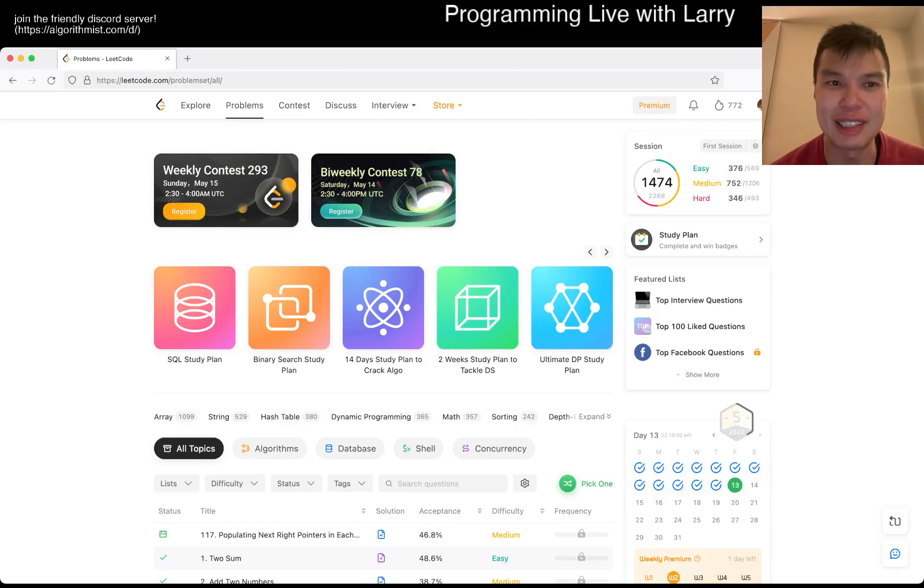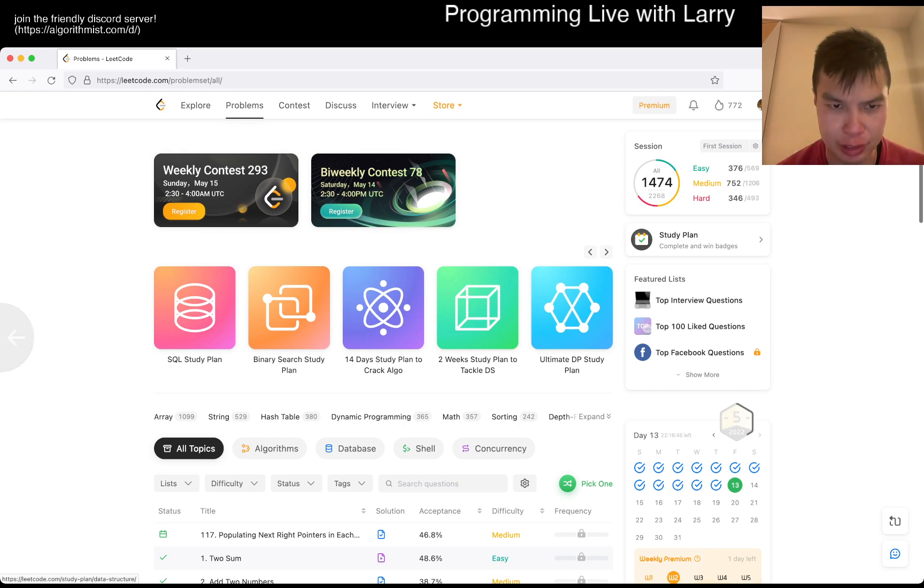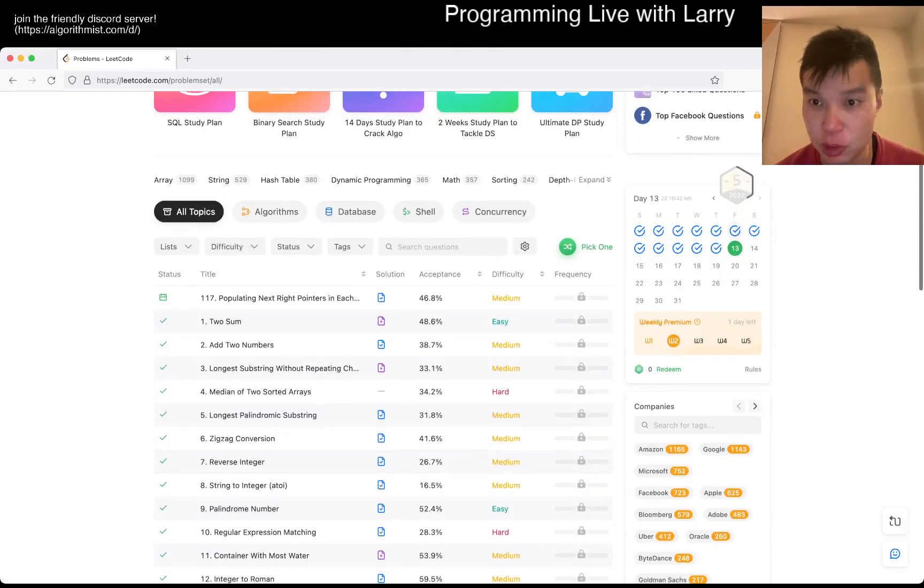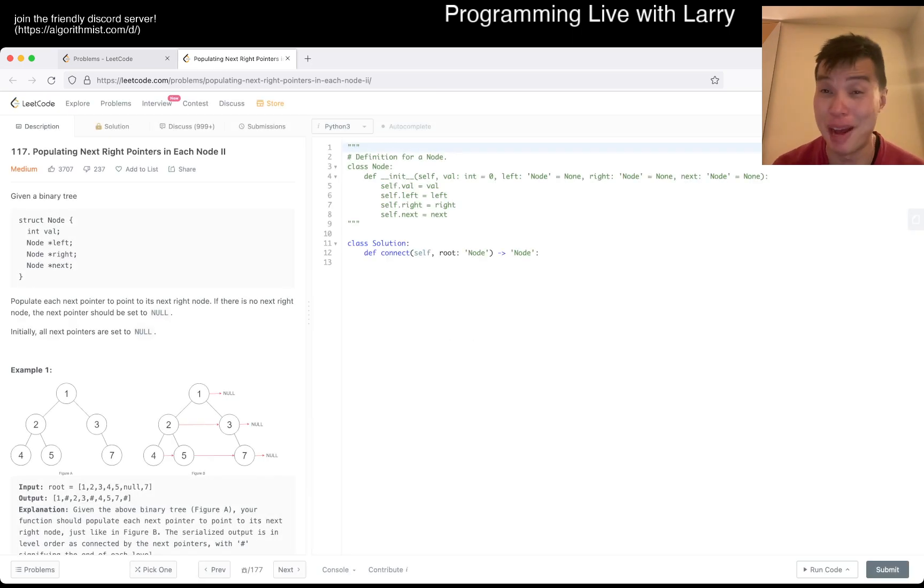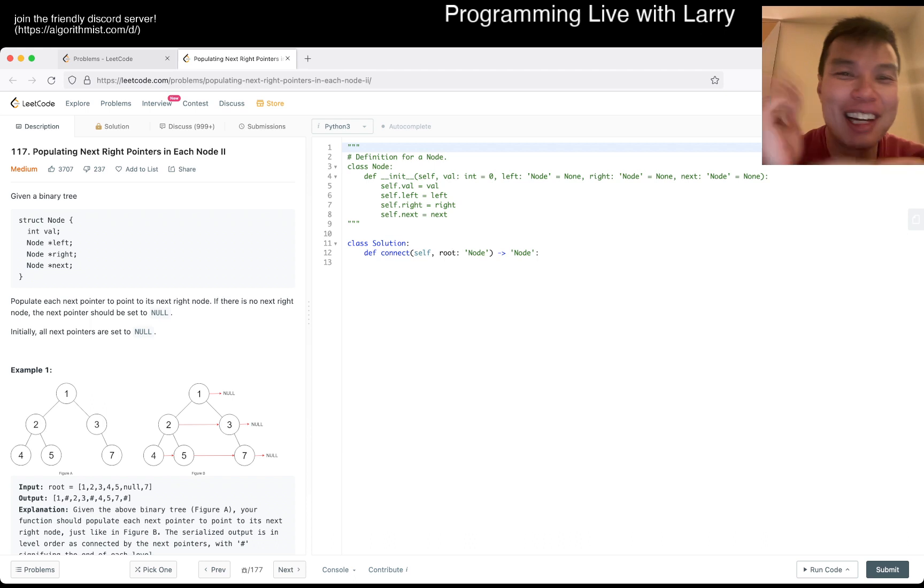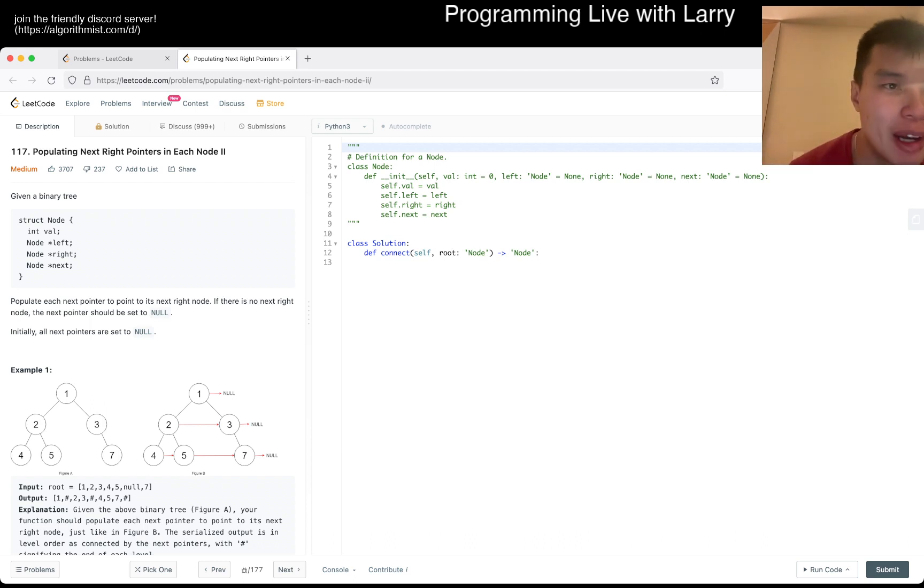Hey, hey everybody, this is Larry. This is me going over day 13 of the LeetCode Daily Challenge. Hit the like button, hit the subscribe button, join me on Discord, let me know what you think about today's problem.